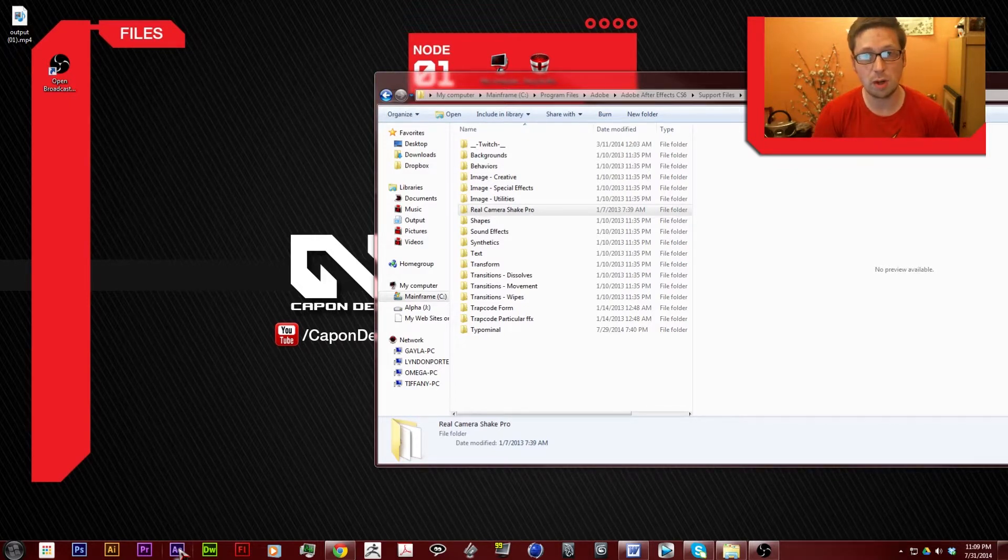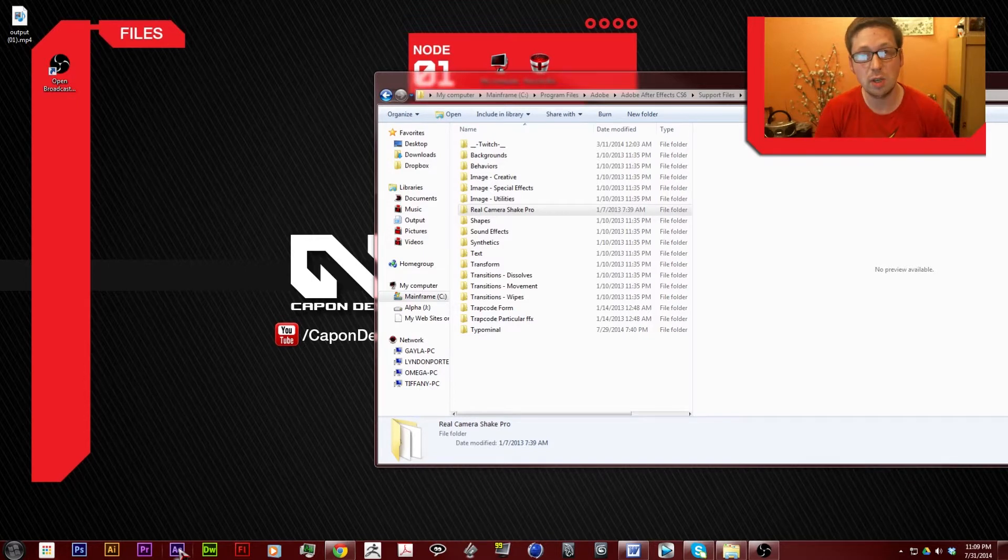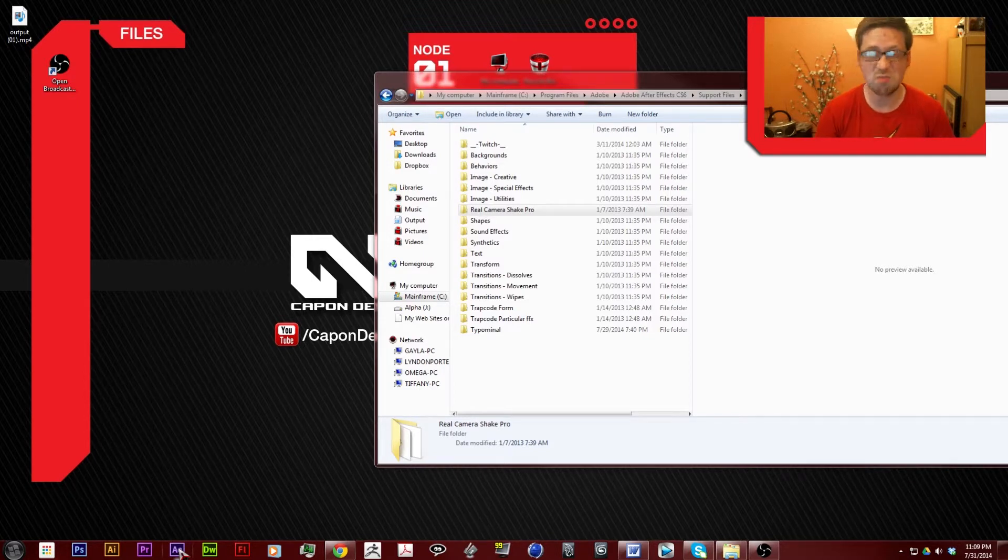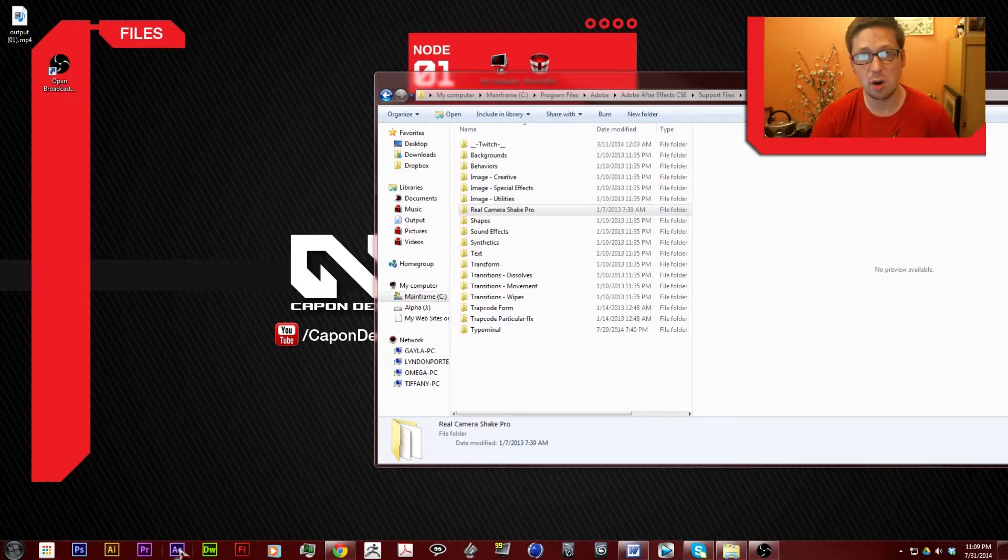But for the most part, that's all you have to do. If you have a free plug-in, there you go. You're good to go.